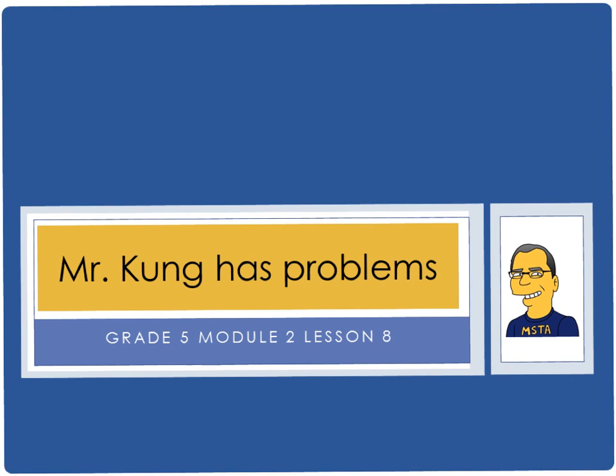Hello and welcome to another episode of Mr. Kung Has Problems. Tonight we are in grade 5, module 2, lesson number 8.